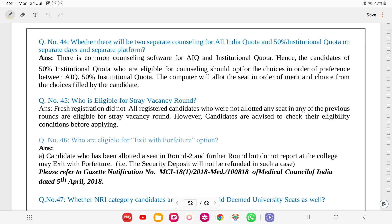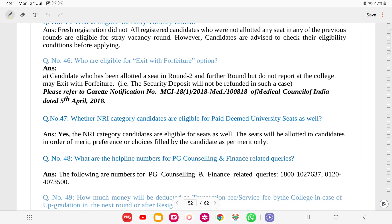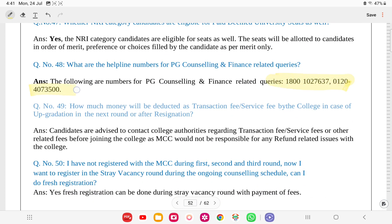For the stray vacant round, fresh registration is eligible. Candidates who were allotted a seat in round 2 or further rounds but did not report to the college may exit with security deposit forfeiture. NRI candidates are eligible for management/paid seats. For transaction or service fees deducted by the college in case of upgradation, candidates must contact the college directly - MCC will not be responsible for refund-related issues from the college.